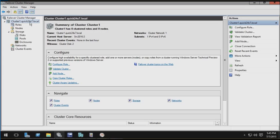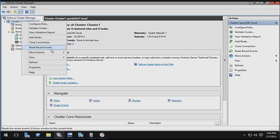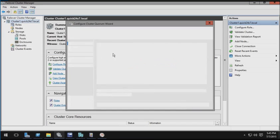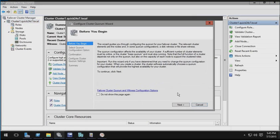So in the Failover Cluster Manager GUI, I'm going to right-click in the left-hand navigator on the name of my cluster, Cluster1, and from there, I'll choose More Actions, Configure Cluster Quorum Settings.